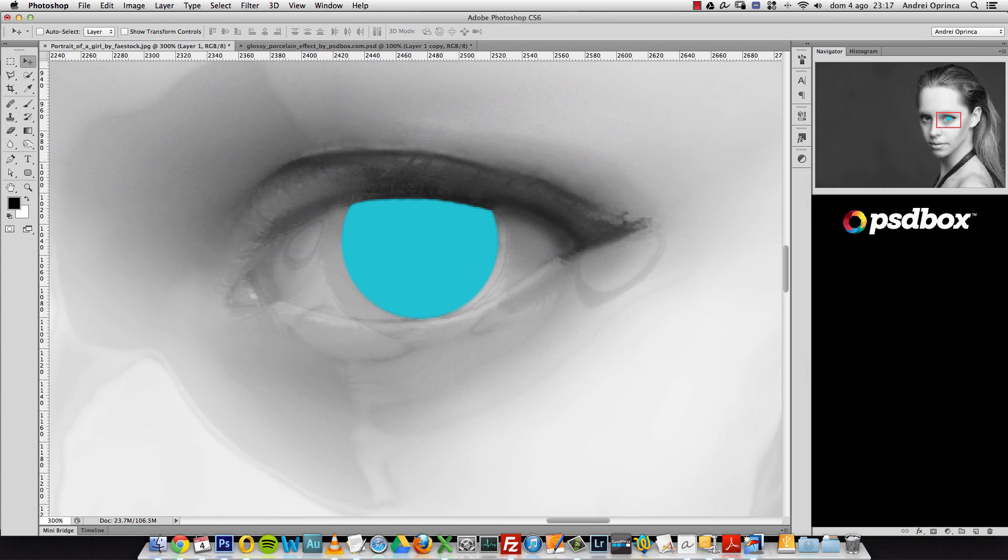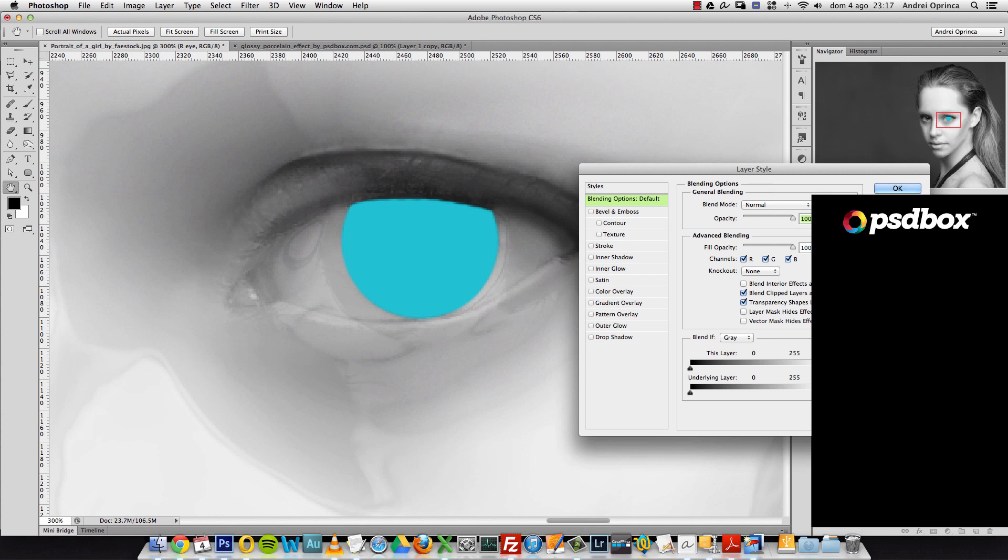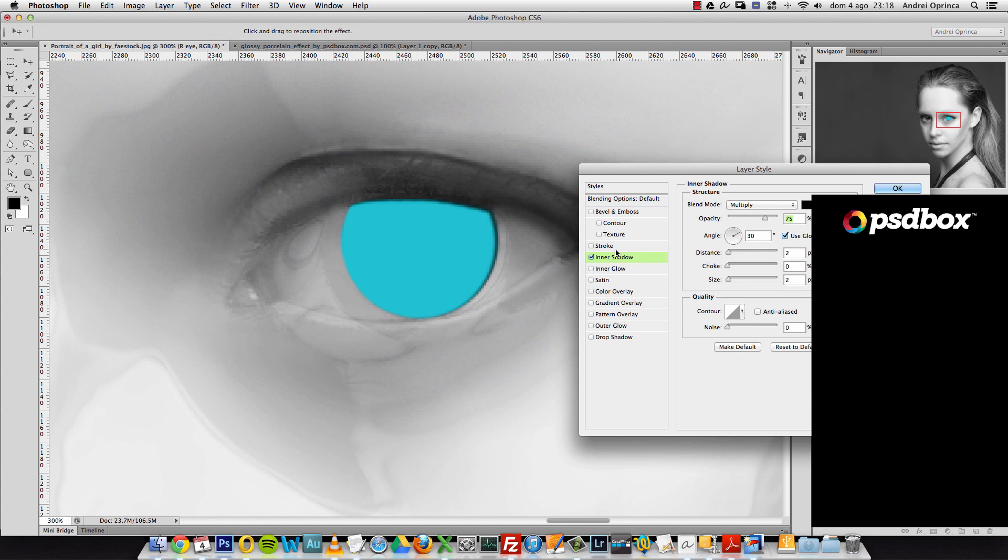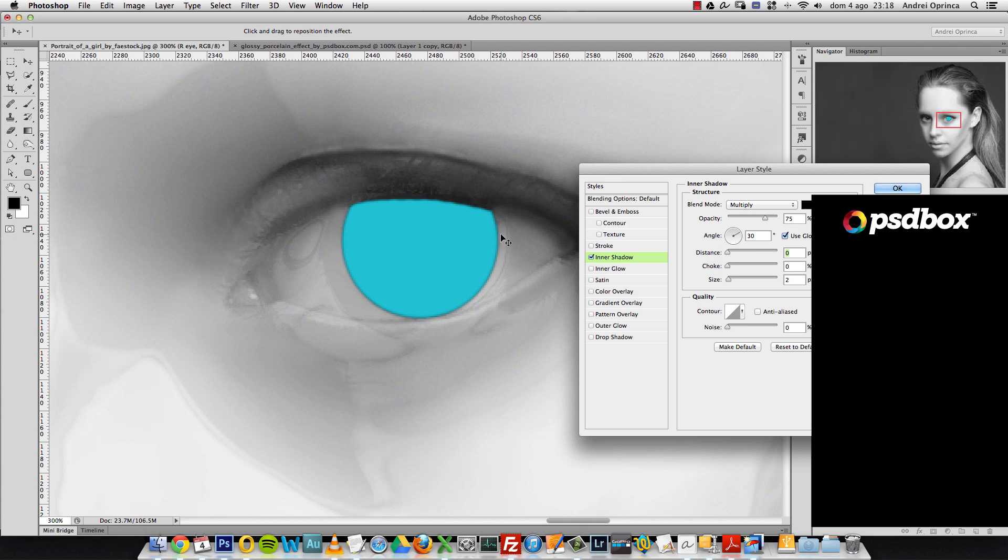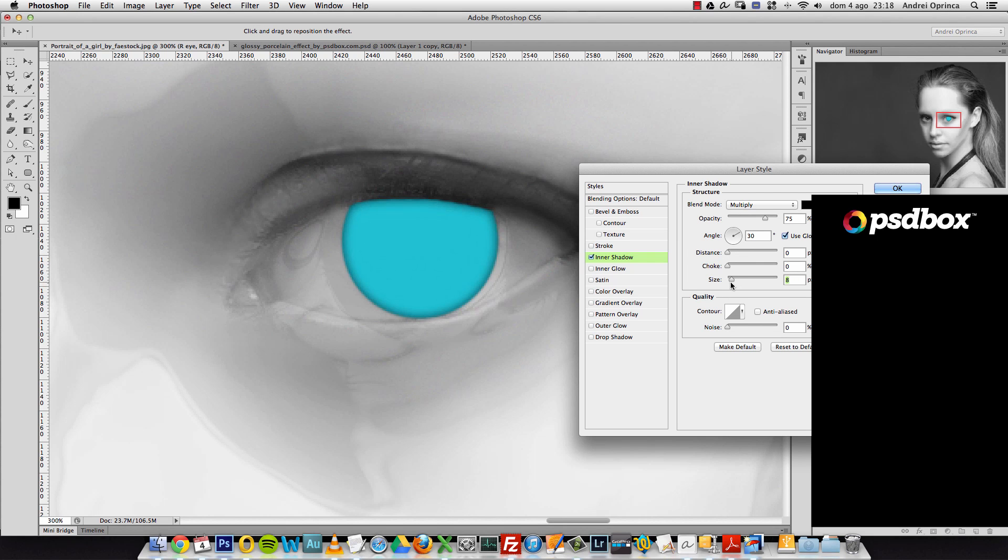I will double-click on it because I want to open the layer styles. What we need to do here is activate inner shadow. Set the distance to zero because I want to add some inner shadow, and when I want to have it uniform from all sides, that's why I set the distance to zero. Now increase the size a bit. To make it more visible, I'll increase the choke like that, and maybe decrease a bit the size. Let's set it to 18.